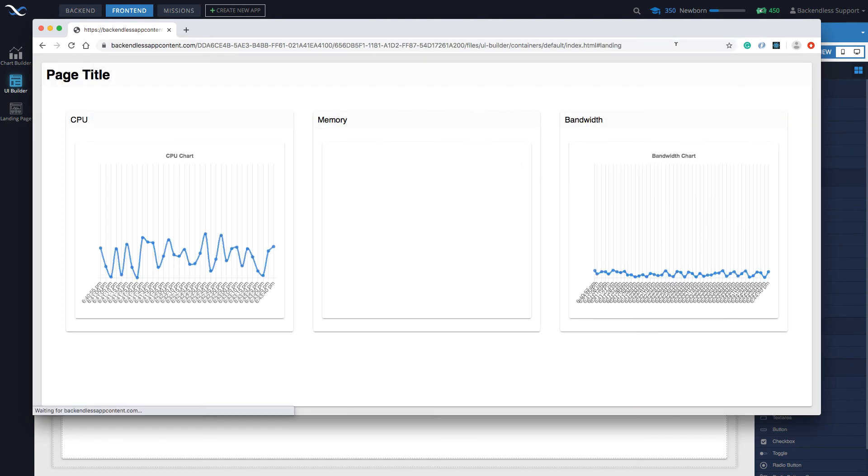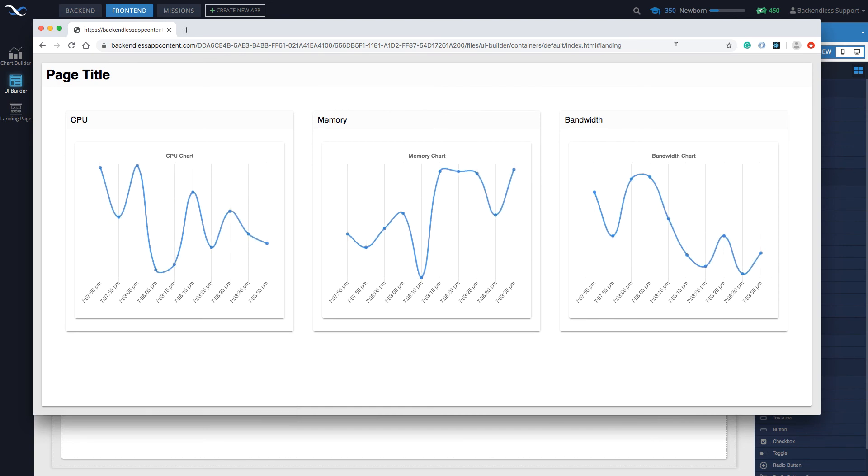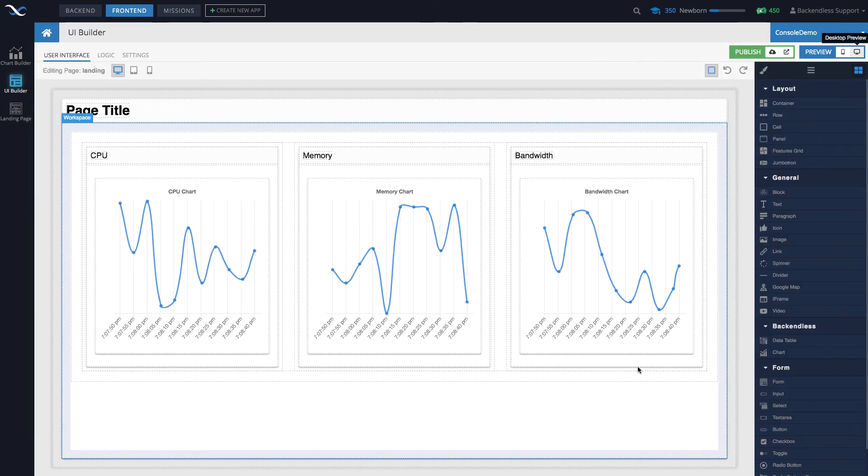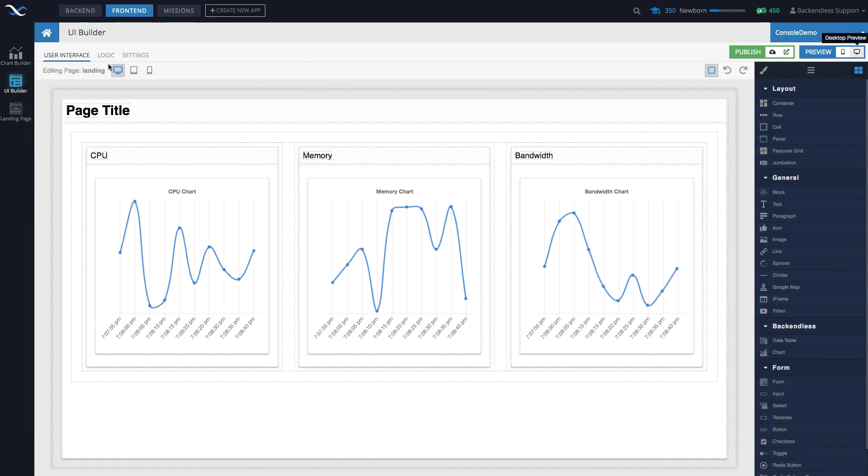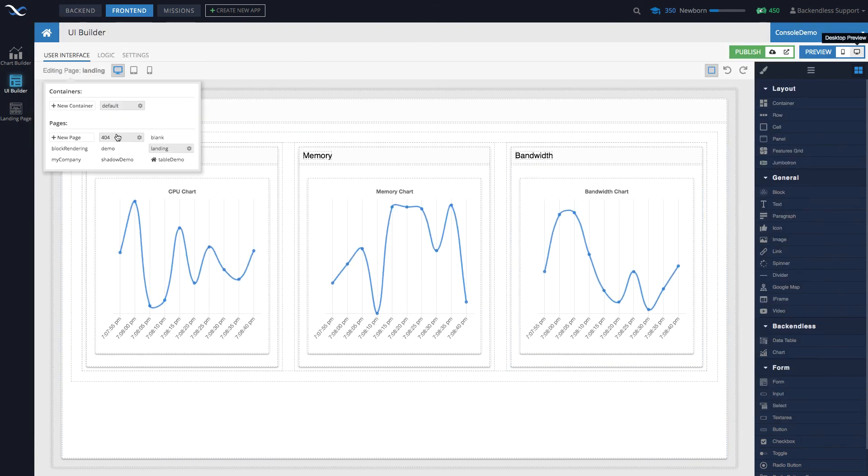Here, for instance, if I try to navigate to some foobar page, then the 404 is being displayed. So that's how it works in UI Builder.